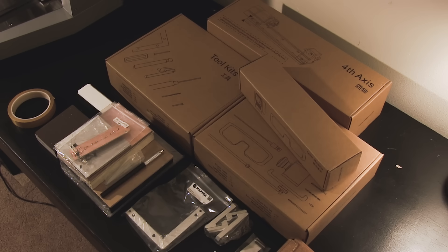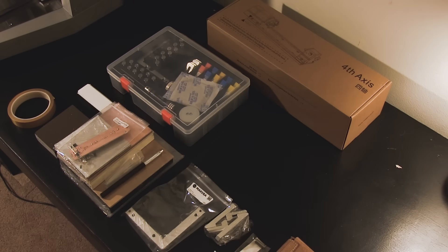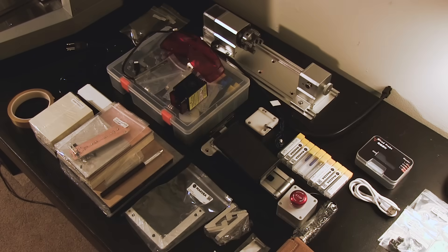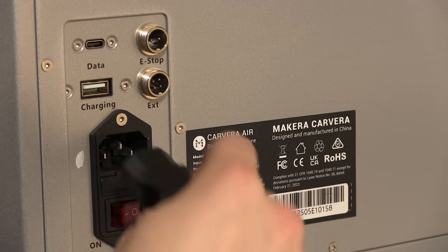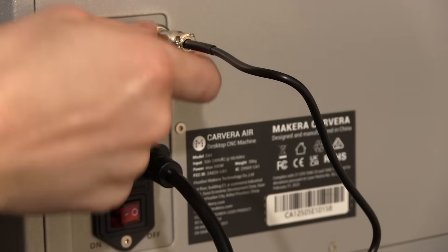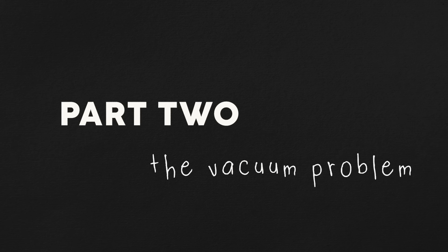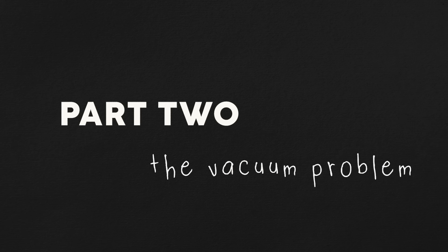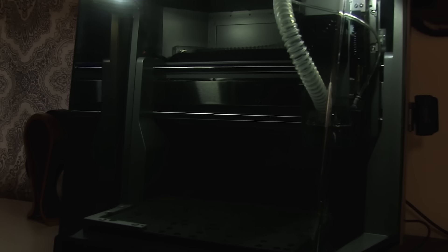After opening all of the boxes, I was pretty much set up and ready to go. Well, not exactly. Before I could start making stuff, I had some other tasks at hand.